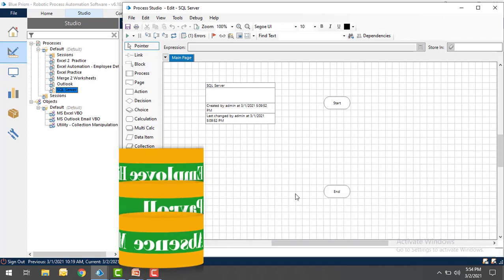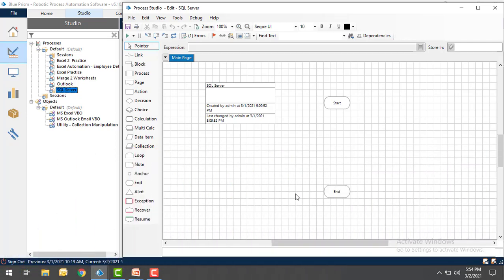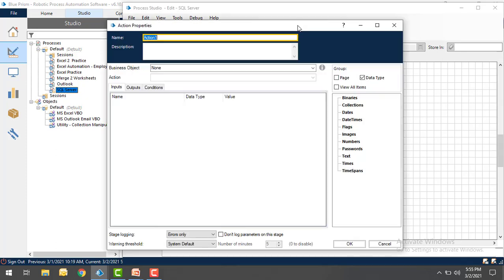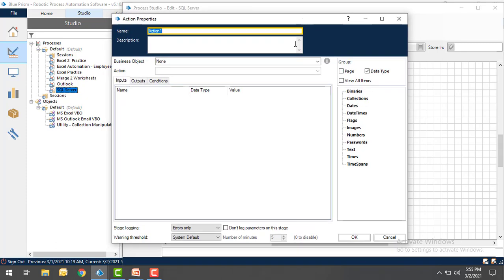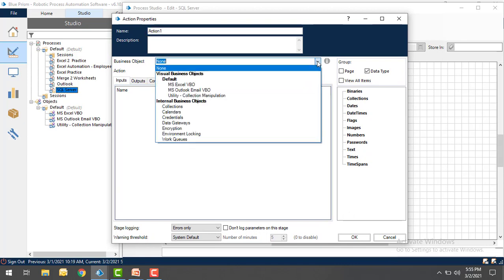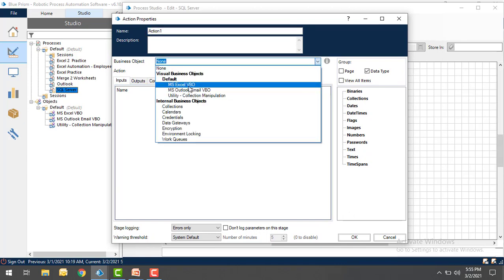Before working with these actions, let me show you how to import the SQL Server Utility VBO. If you see on my screen, let me drag and drop an action onto the canvas. Now whenever you are going to select Visual Business Object as SQL Server, we don't find the SQL Server Utility VBO.